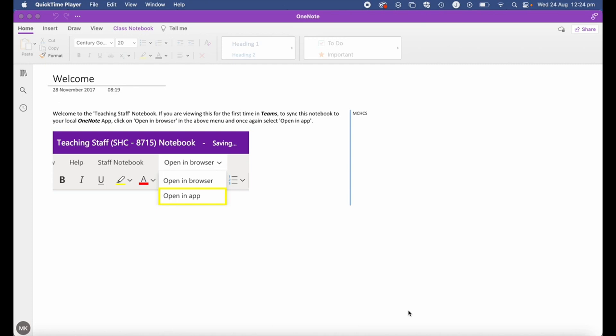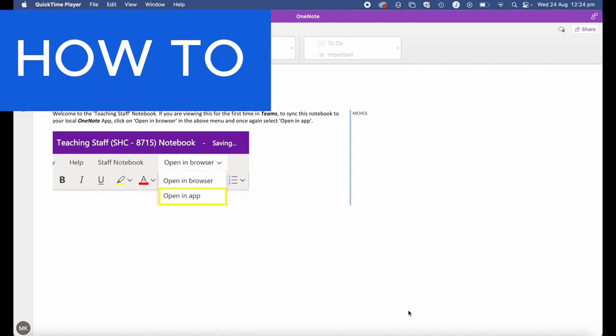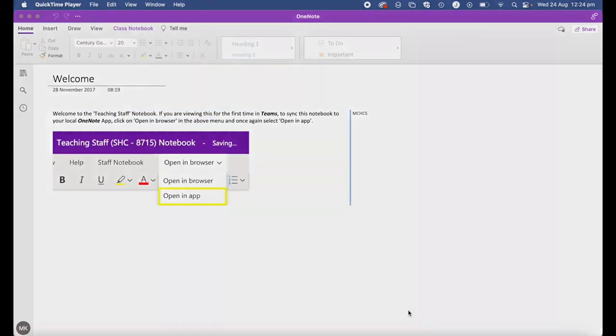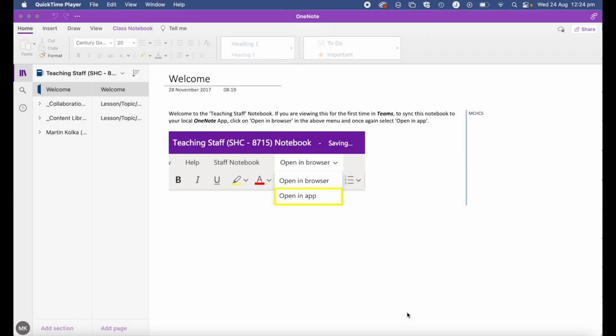Hi, Martin here. In this video I'm going to show you how to create a class notebook in OneNote, go through all the steps, and give an overview so by the end of the video you'll be ready to start creating and using your own class notebooks. So let's get started.